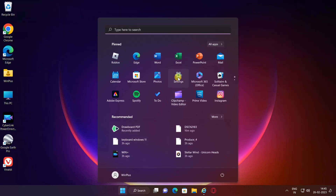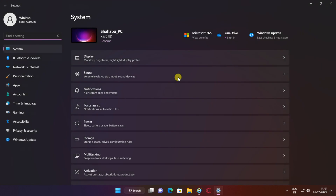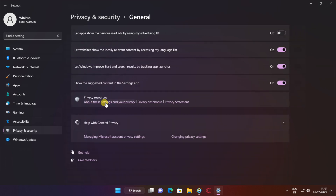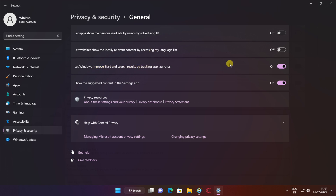To disable it, open Settings. Click on Privacy and Security. Click the General page from the right side. Turn off the 'Let apps show me personalized ads by using my advertising ID' toggle switch. Turn off the 'Let websites show me locally relevant content by accessing my language list' toggle switch. Turn off the 'Let Windows improve start and search results by tracking app launches' toggle switch.